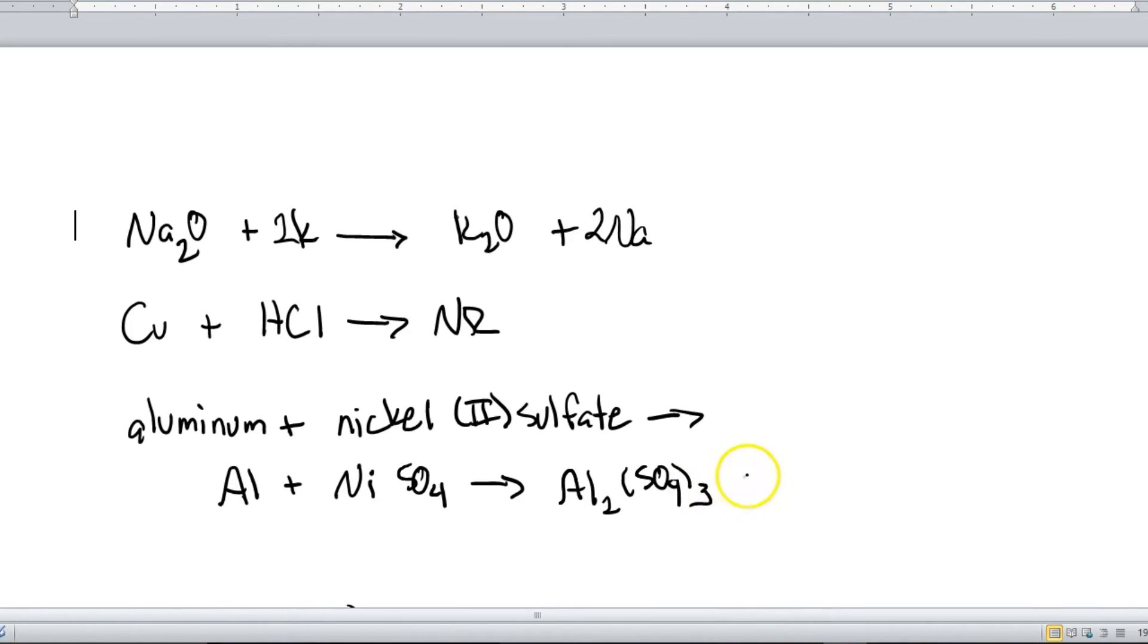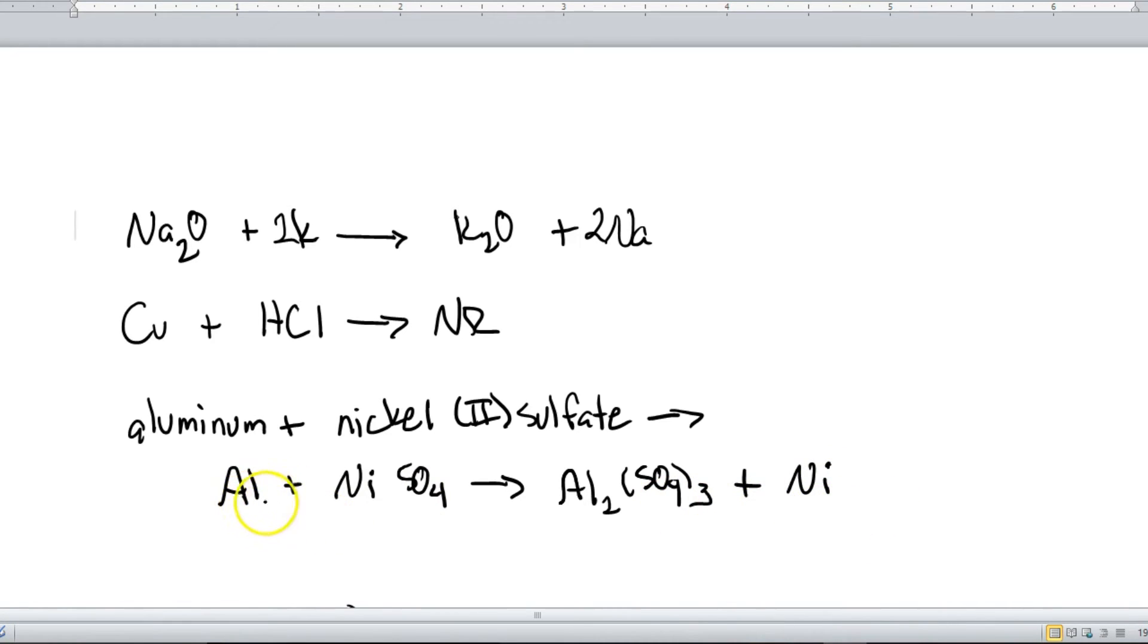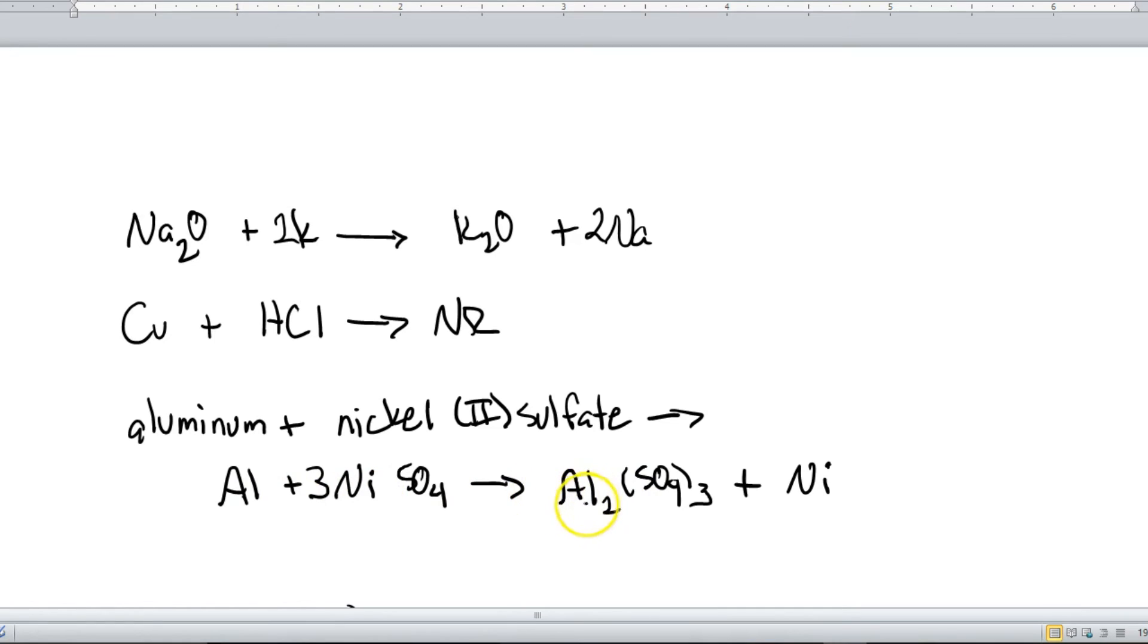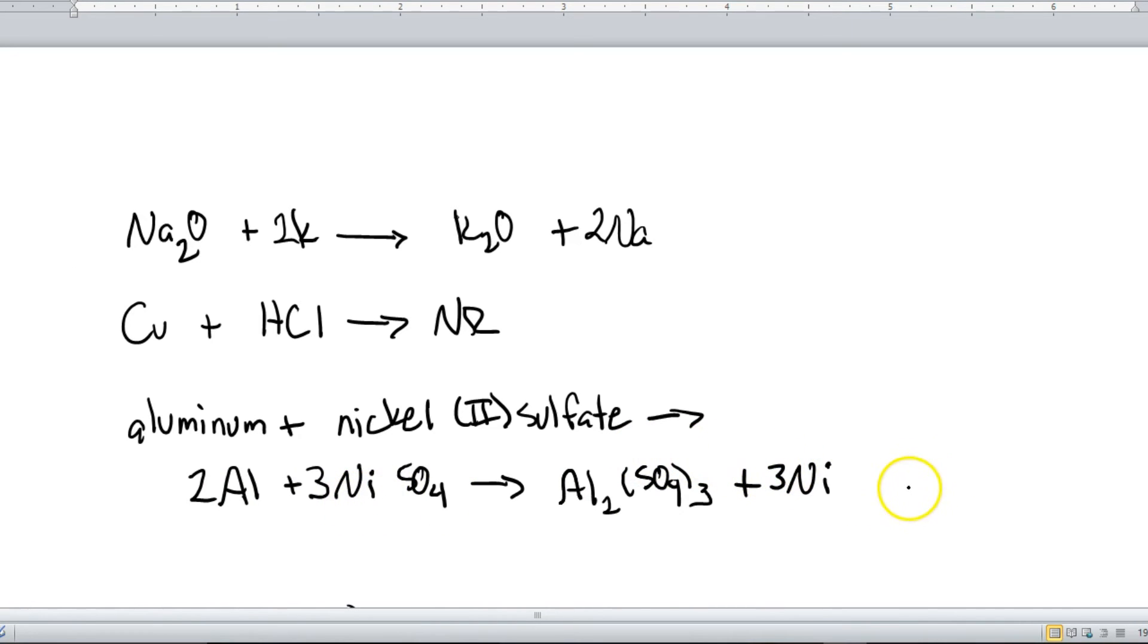Alright, and then the other element that's going to be left out is nickel. Alright, and now we just need to balance it. So here I've got, I'm actually going to start with my sulfates here. So you can see I've got three sulfates here on the right and then only one on the left. So I'm going to put a three right there. Okay, and that actually really didn't do much of anything, but that's alright. Okay, so aluminum, we've got two on the right, one on the left, so I'll put a two there. And now I have three nickels, and so I'm going to put a three right there, and we now have a balanced equation.